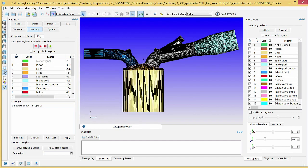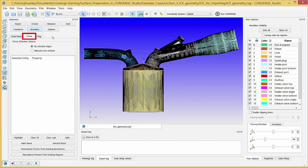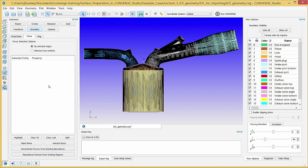You have now finished assigning surface triangles to boundaries. Notice that the not assigned boundary in the boundary list of the flag tab contains just two triangles. These are due to surface defects that we will repair in the next video. You cannot run a Converge simulation if there are triangles in boundary zero, so after repairing the defects, we will verify that the not assigned boundary contains zero triangles. Note that you can recreate boundary fences using the boundaries you have flagged. In the fence tab, click the reconstruct fences from existing boundaries button and Converge Studio will create boundary fences between existing boundaries. This tool is useful if you ever delete your boundary fences and wish to quickly recreate them. The next video, Repairing Surface Defects in the SI8 Engine Geometry, will show how to identify and repair defects in the surface geometry.